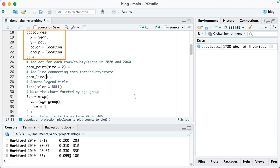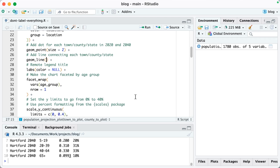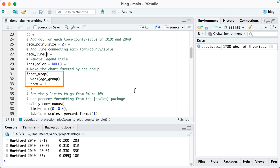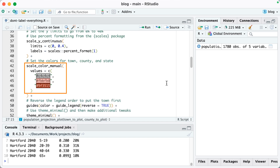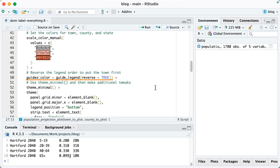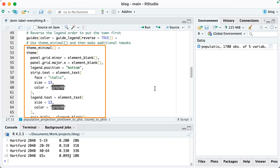Moving into ggplot, on lines 18 through 23 I'm setting the aesthetic properties. Then I'm using geom_point to put one point in 2020 and one in 2040. On line 27, I'm adding a line to connect the county and the state. I'm removing the legend title, which would show up by default for color. Then I'm making a faceted chart because we have one chart for each age group. Next, I set the Y limits to go from 0 to 40%. On line 39, I use the percent format function so values display as, for example, 40% instead of 0.4. Then I set the colors for town, county, and state, reverse the legend order to put the town first, and make some tweaks to the theme.